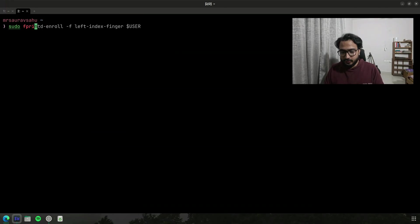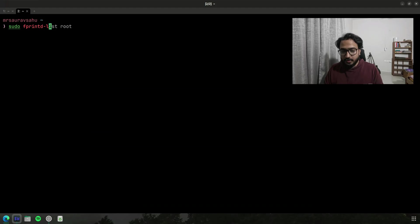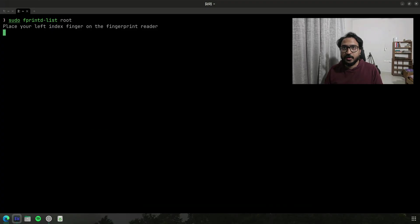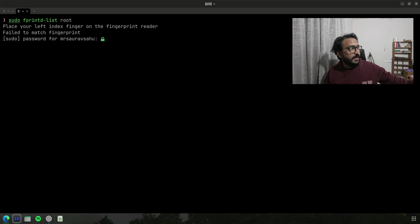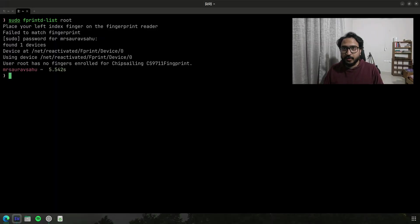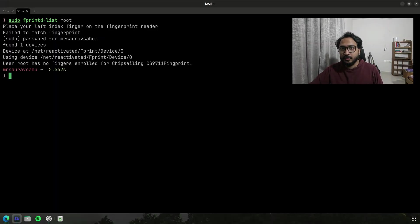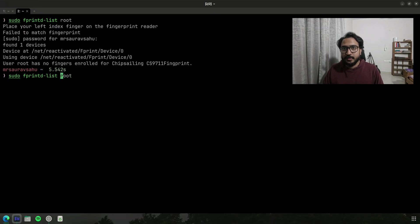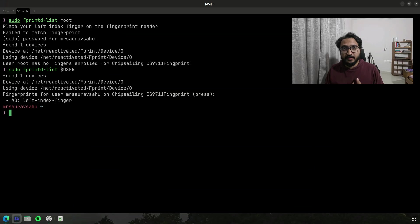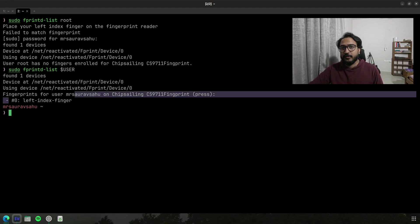So the first thing you can do is do fprintd list, and then you can list fingerprints for a specific user. So let's do root and authenticate. Sometimes this fingerprint reader doesn't really work well, I don't know why. But here if you see, root doesn't have any associated fingerprints.